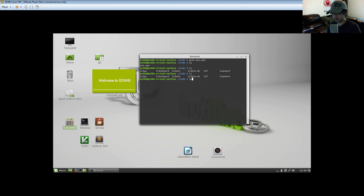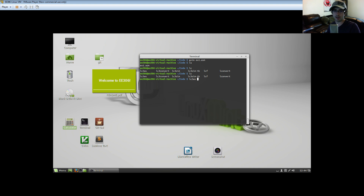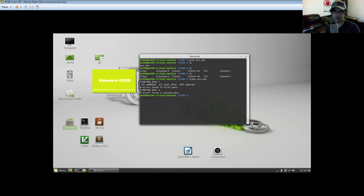There's a difference between `lc3as` and `lc3convert` — if you're writing code directly in binary form you'd use `lc3convert`, otherwise use `lc3as`. So let's run `lc3as ex1.asm`. It tells us that all text after the `.end` will be ignored — that's good, meaning hex AAA will not show up — and there are zero errors, so the code compiled.